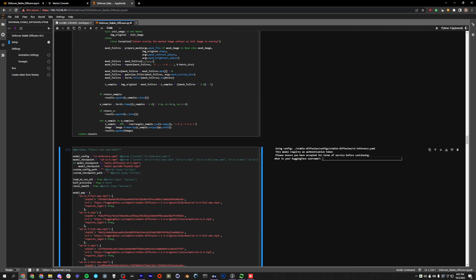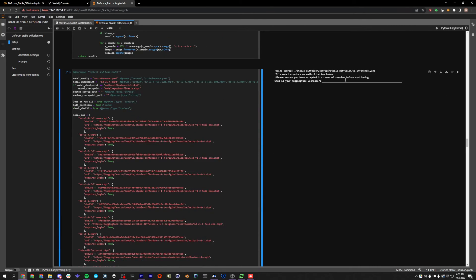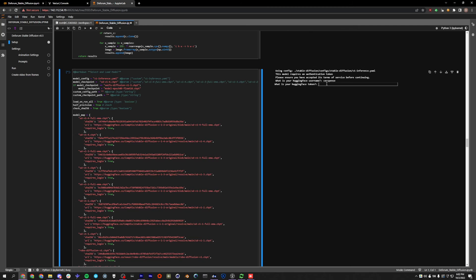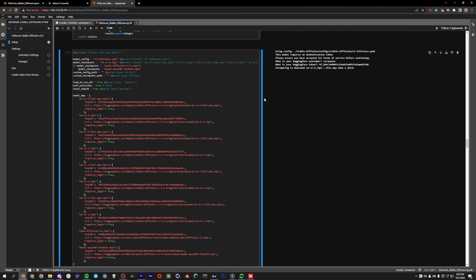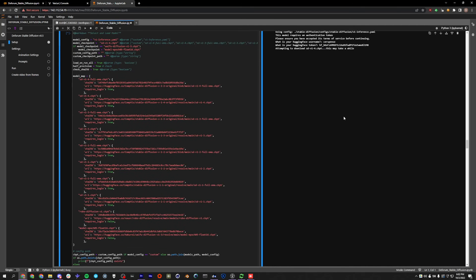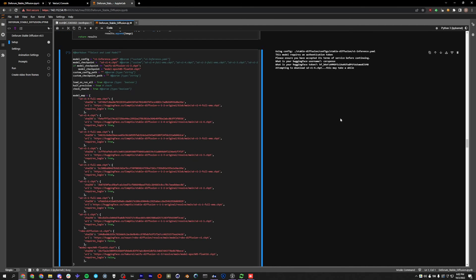All right. So now that it's finished doing the environment, we can go ahead and log in with Hugging Face so that we can download the model. So I'm just going to type it in. And I'm going to use one of my tokens here. Don't worry, I'm going to change this token afterwards. And now it's going to download the model into our models folder, and it's probably going to take three or four minutes. So might as well go make another cup of tea.